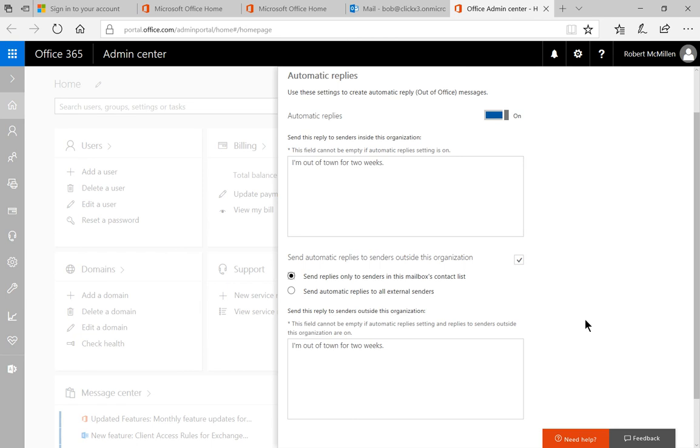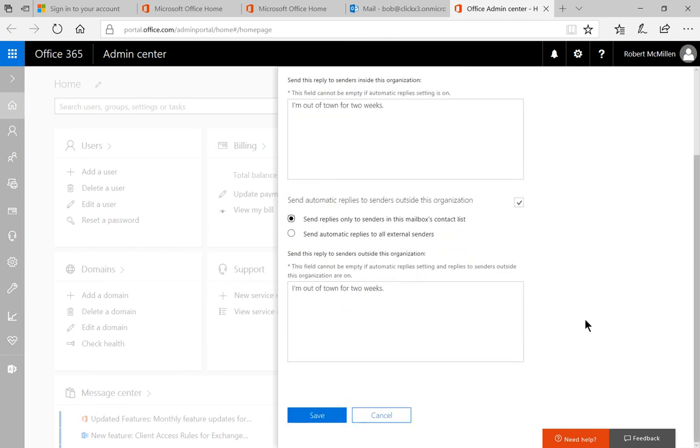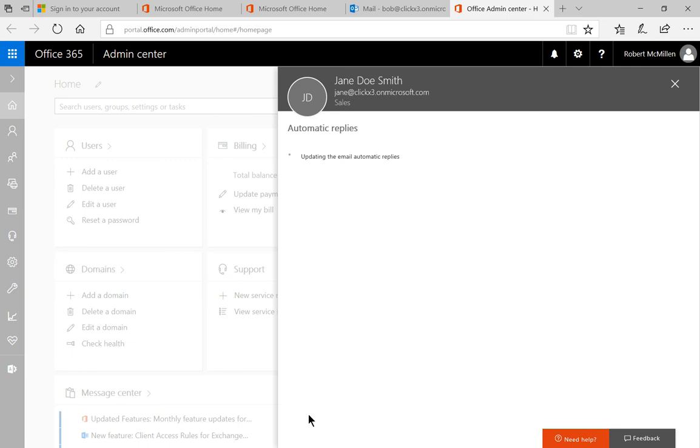So let's go ahead and leave that in there. So we'll say yes you can send the replies to internet users but only if they're in my contacts list. We'll go ahead and click save and now our automatic replies are set up and they will get that message when they try to email Jane.